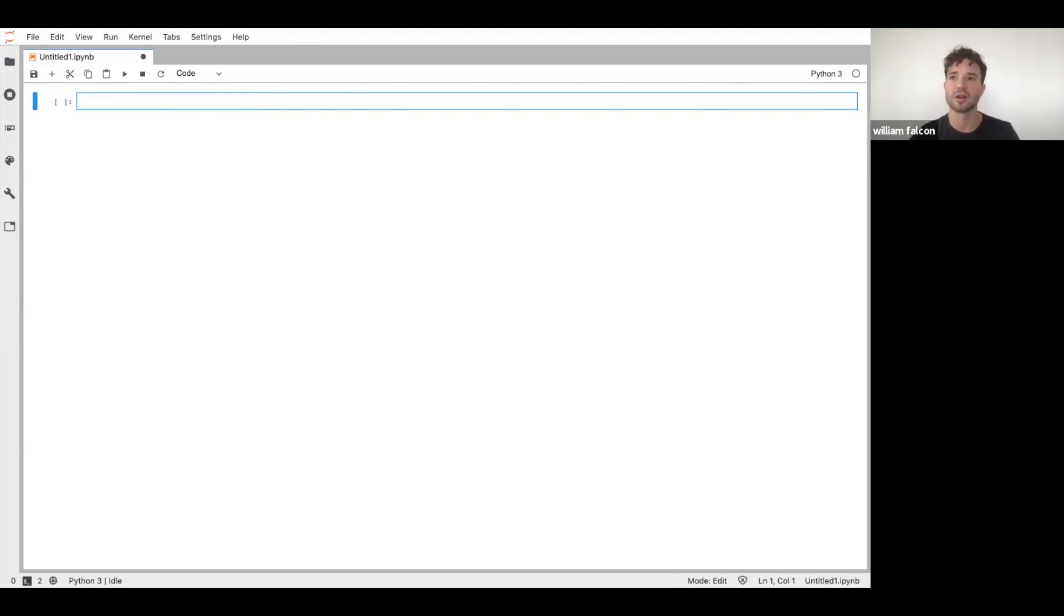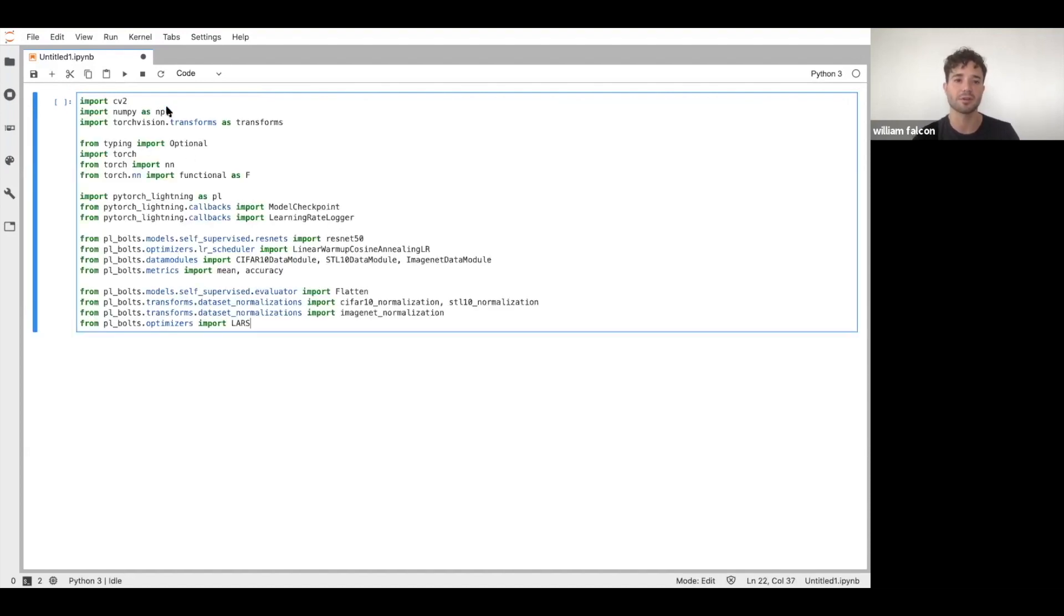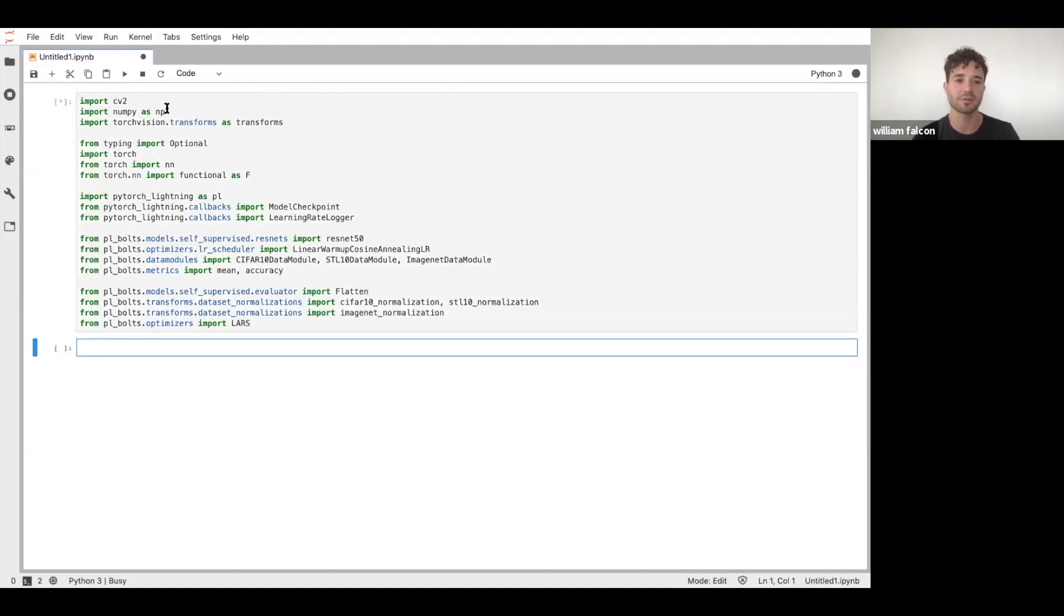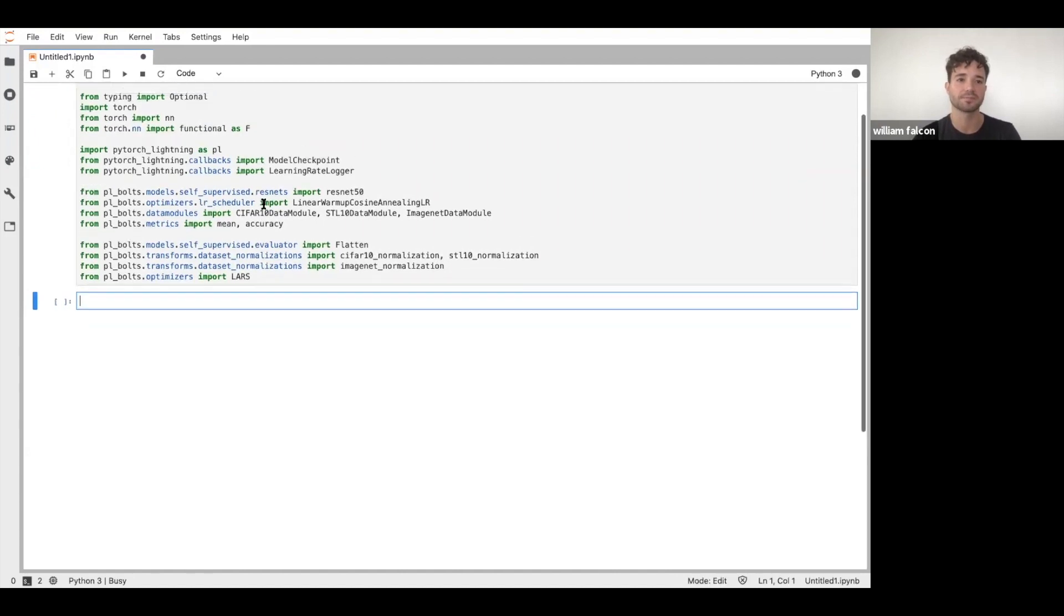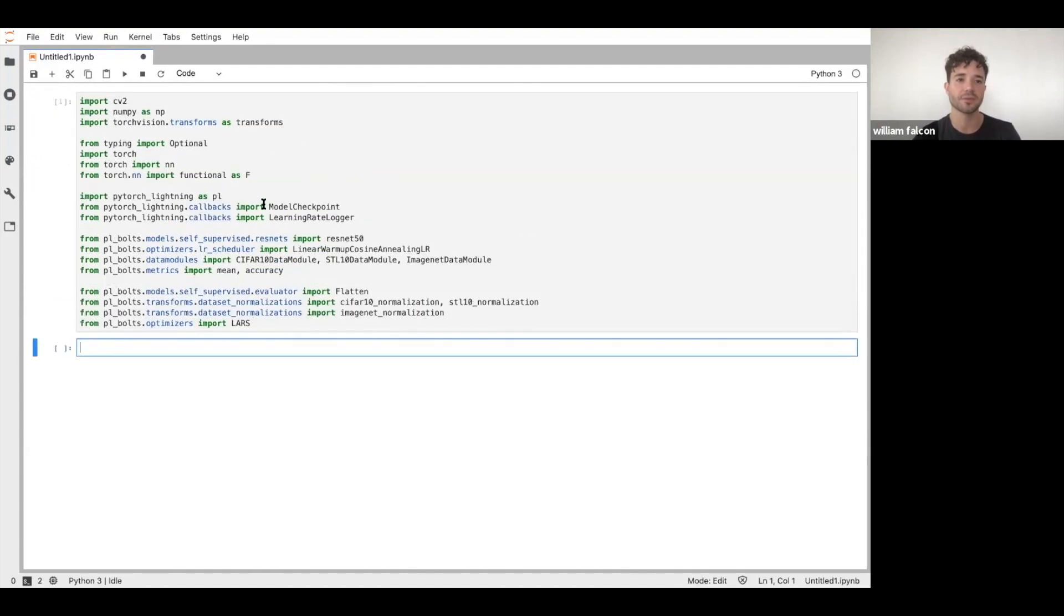So to get started, bringing in most of the imports here that we're going to need. I'm just going to paste this up here so that we have them.